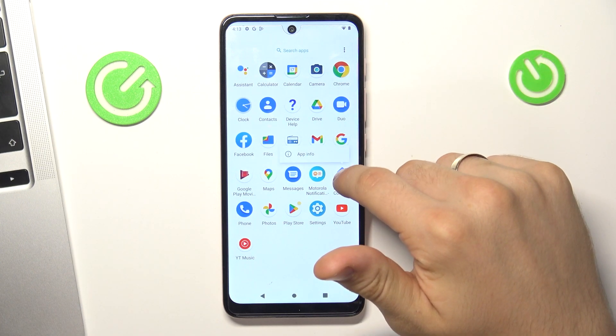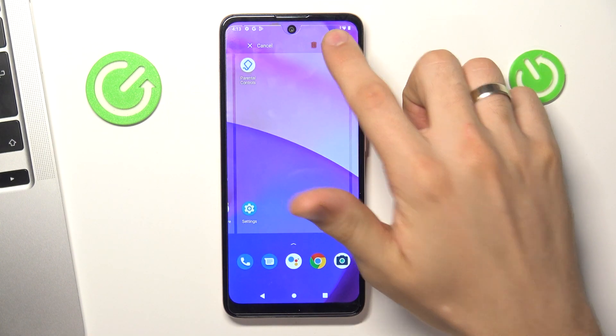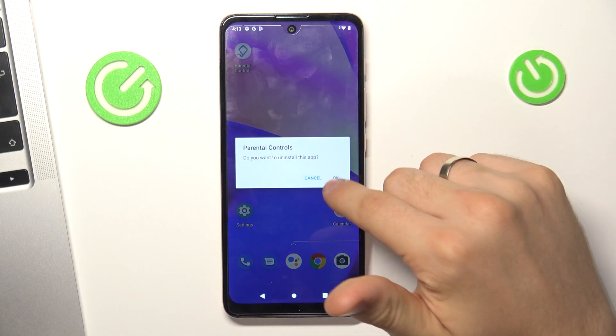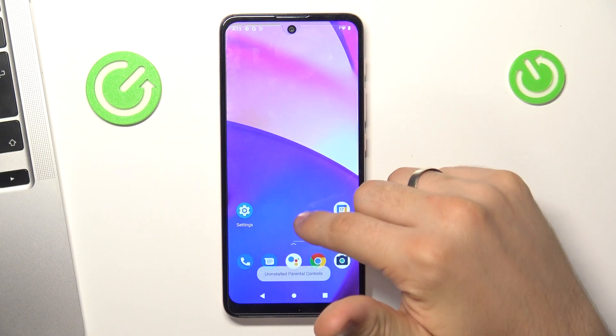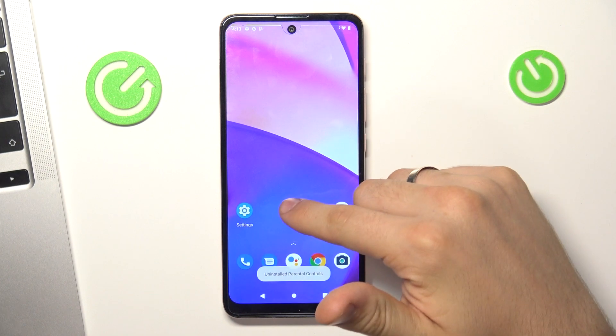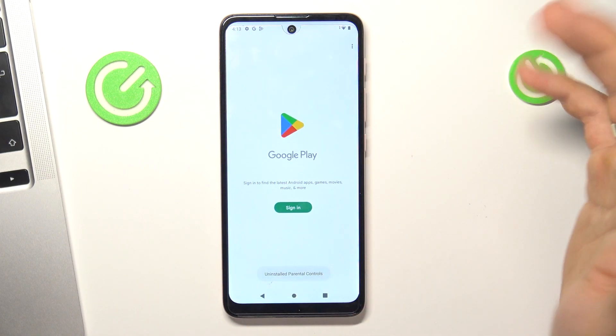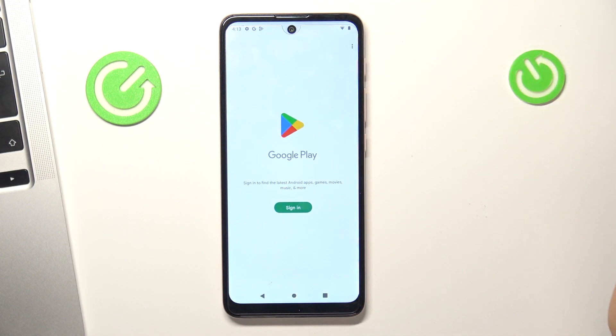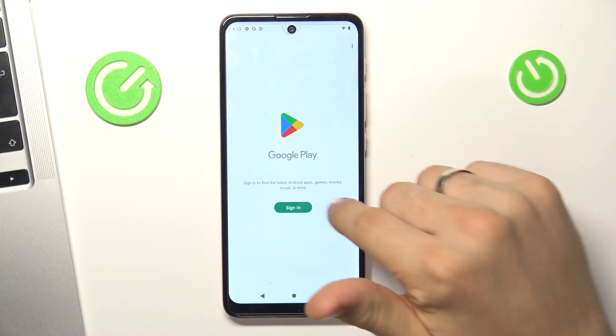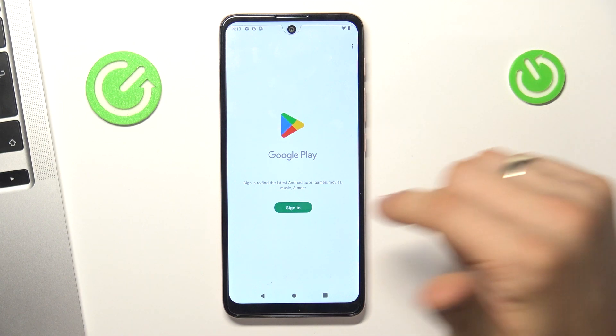Now we can delete the Google Family Link application from our device. Now we just need to recover our Google account.